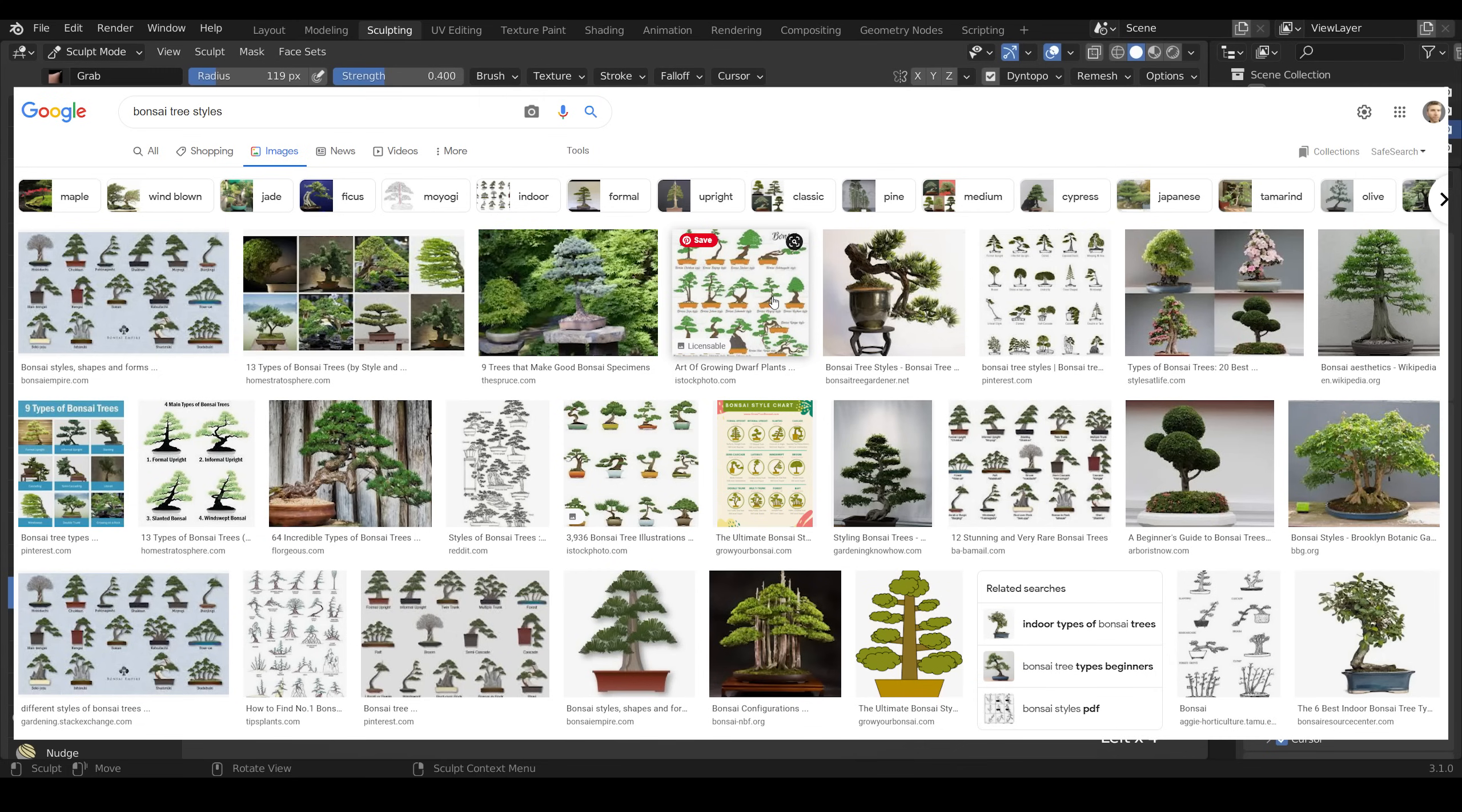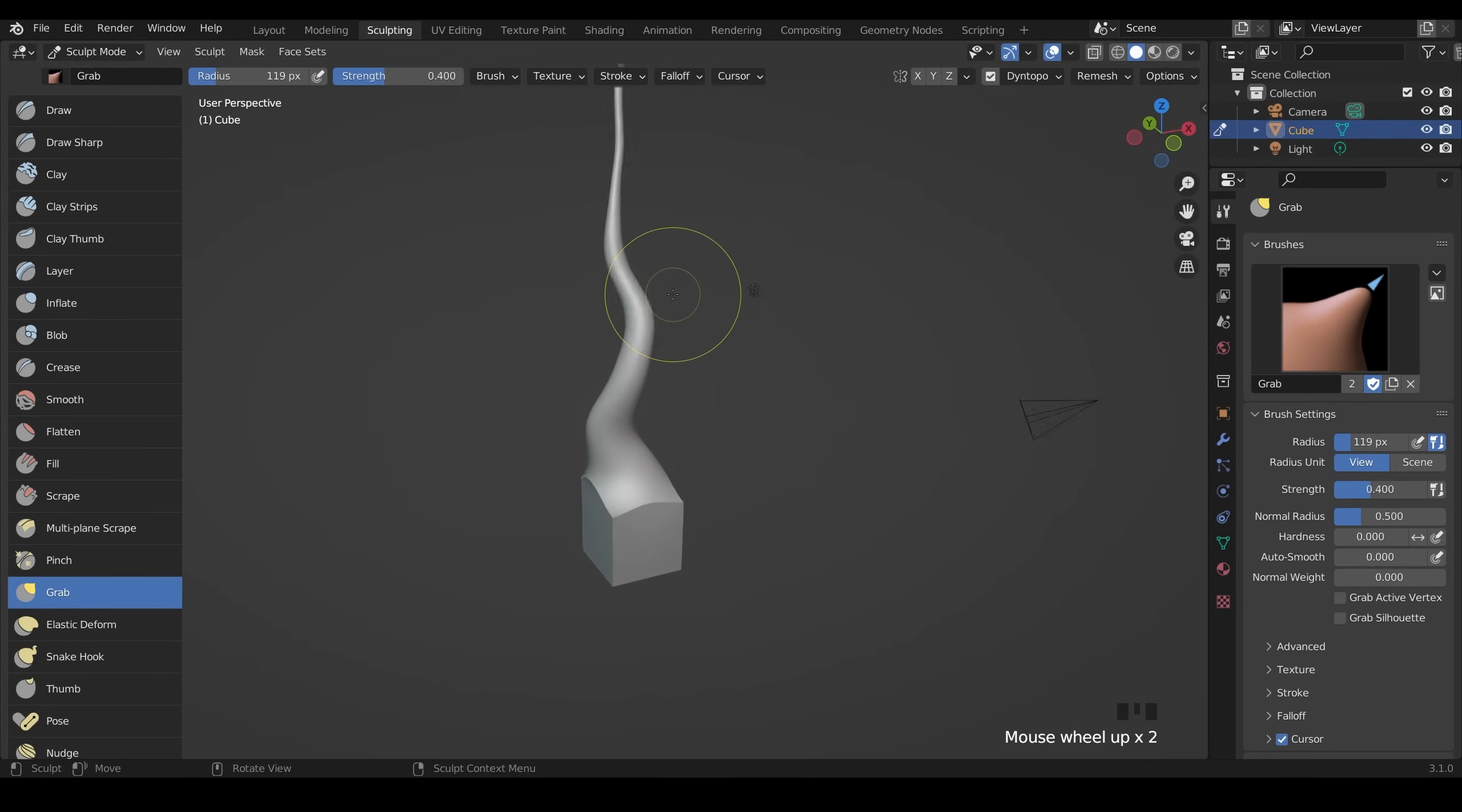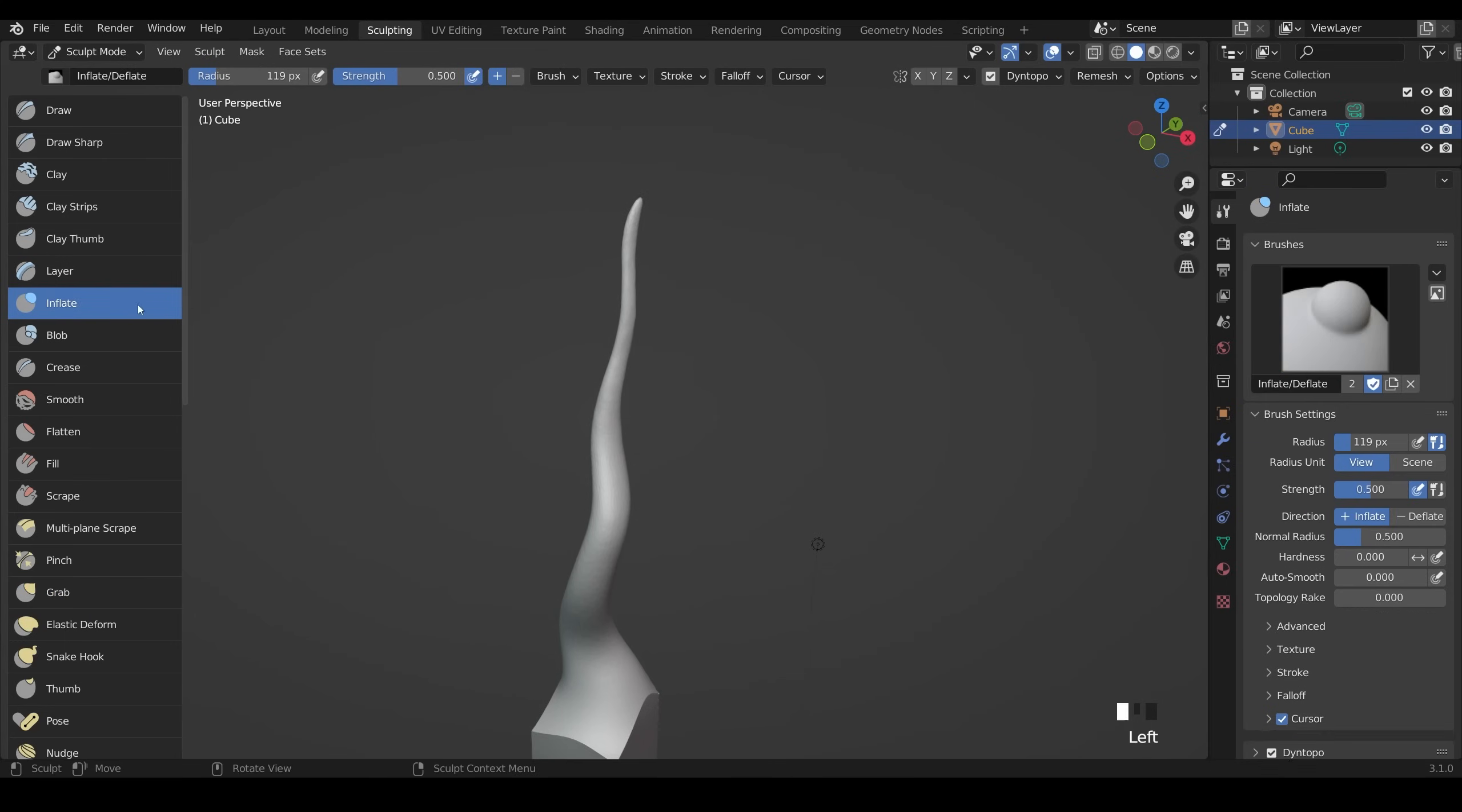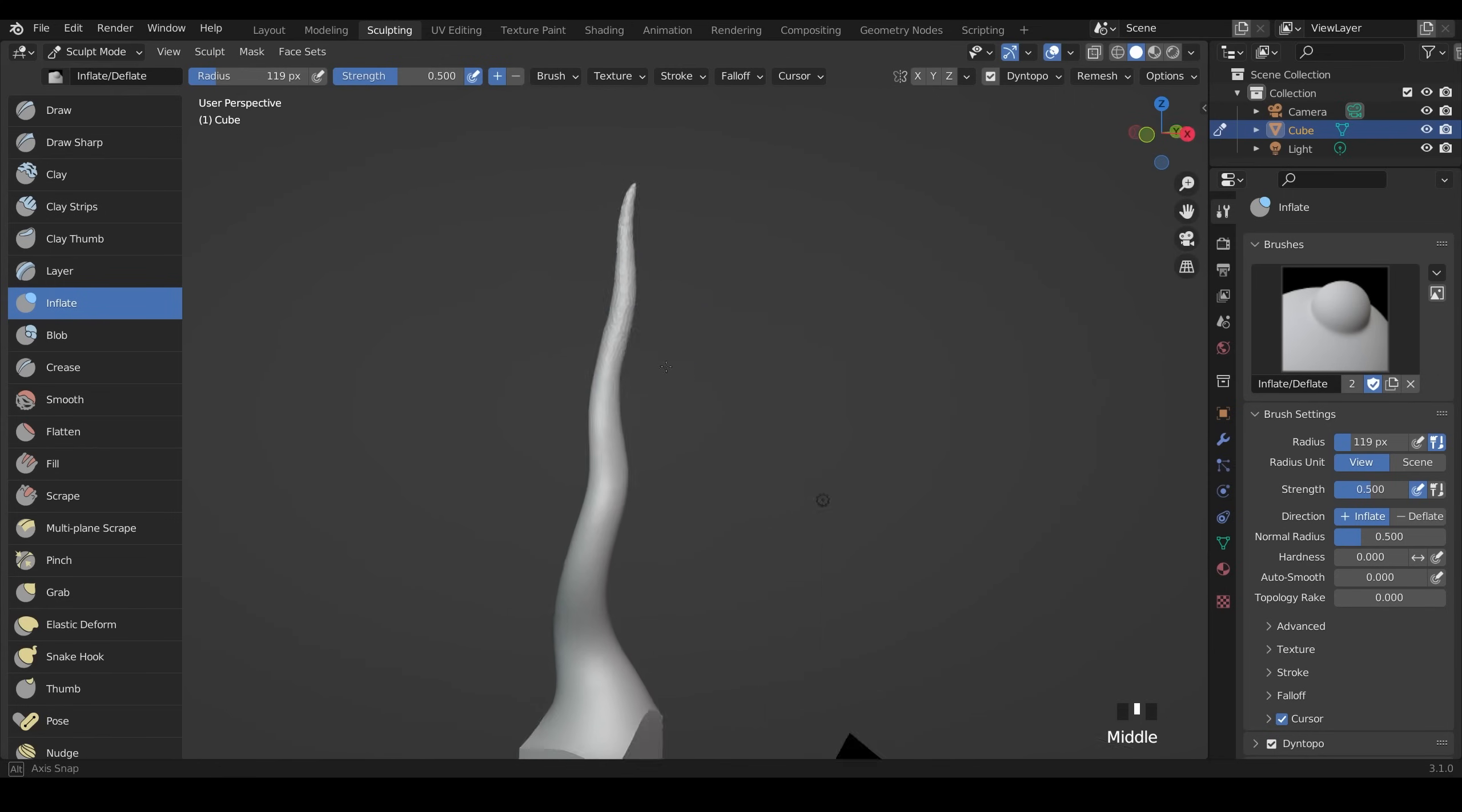I like to have references of bonsai trees and their styles. I find that's really helpful for getting a good shape of a tree. Now it needs to be a bit thinner at the top. The easiest way to do that is use the smooth brush, hold down shift and smooth and you can see it getting thinner. If you go too far, that's where the inflate brush comes in and you can inflate it back out.